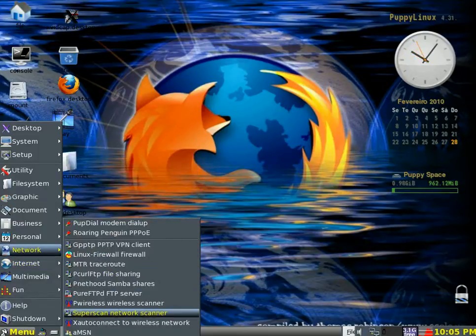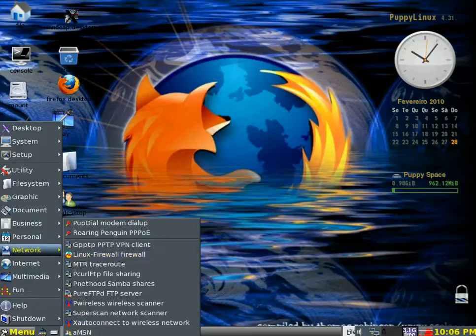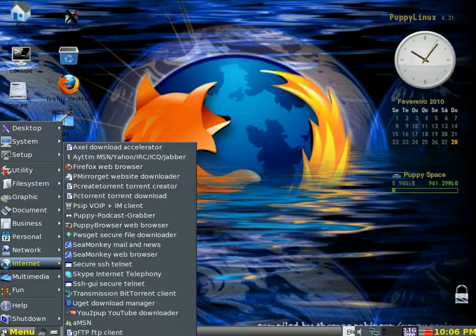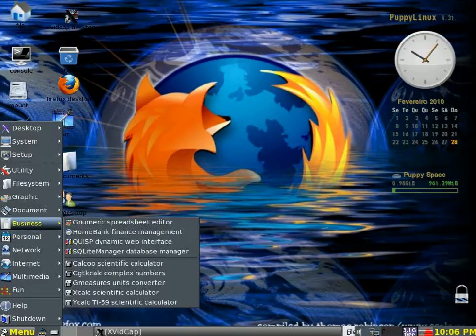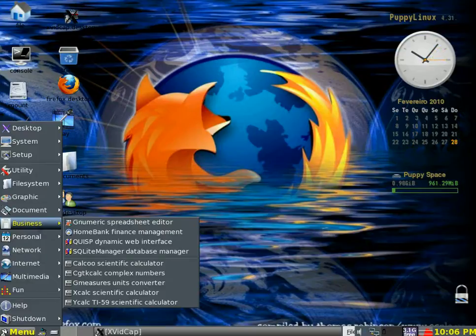Networking, you've got wireless scanners, there's the firewall. Personal, you've got documents, personal organizer, notes. Business, you've got spreadsheets here and home banking and calculators and stuff. But you can also download OpenOffice, and then you can do presentation and so on, word processing and stuff like that from OpenOffice.